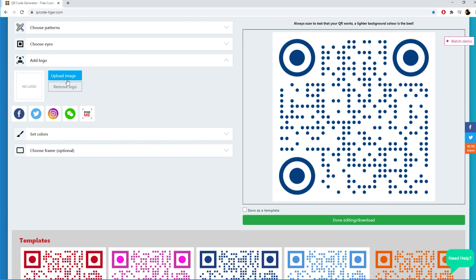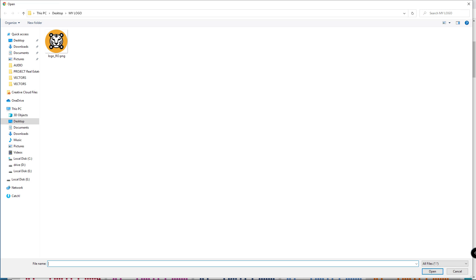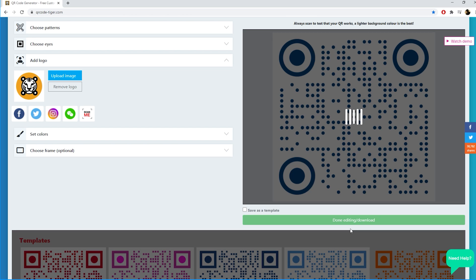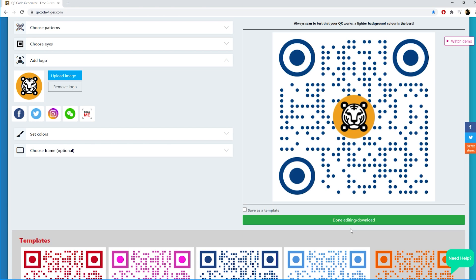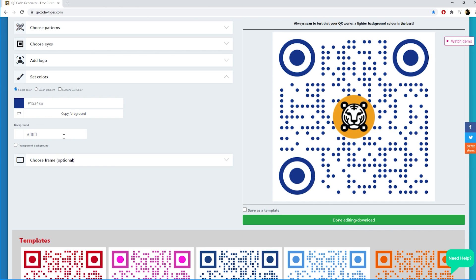If you have a logo, click the upload image button and select your JPEG or PNG format of your logo.